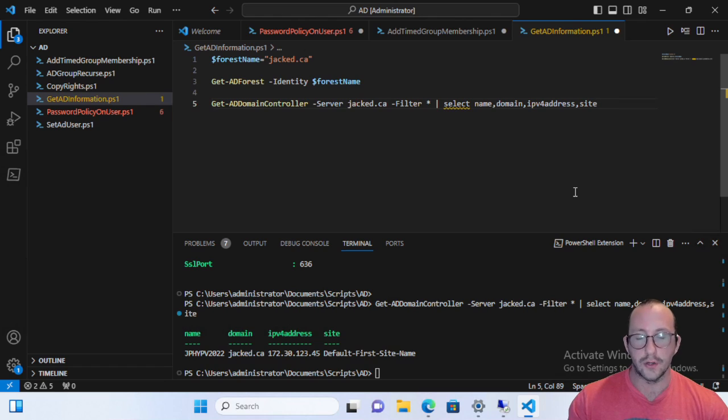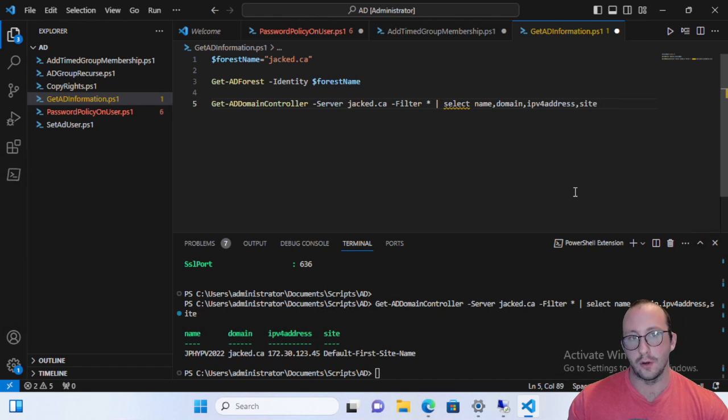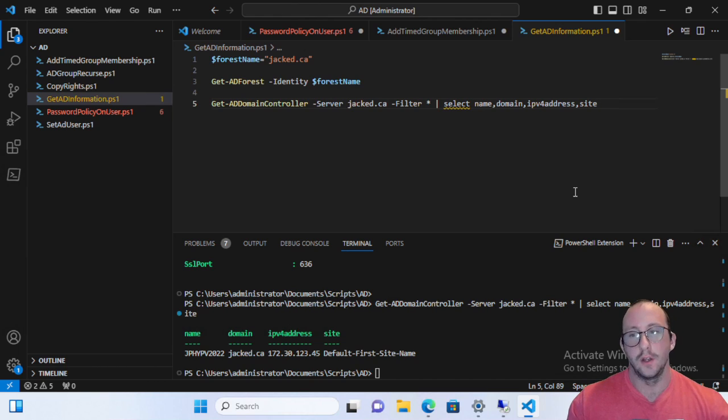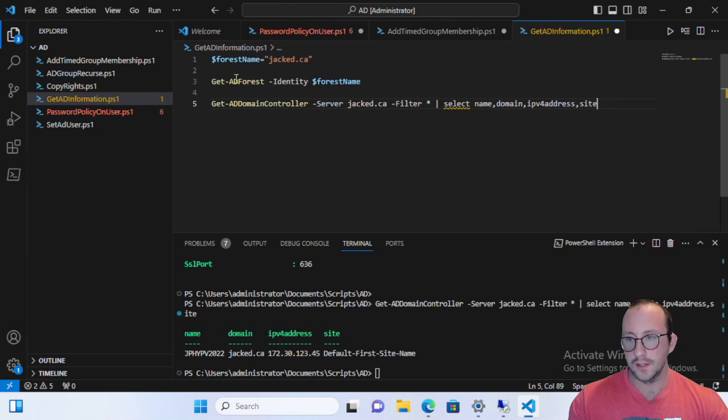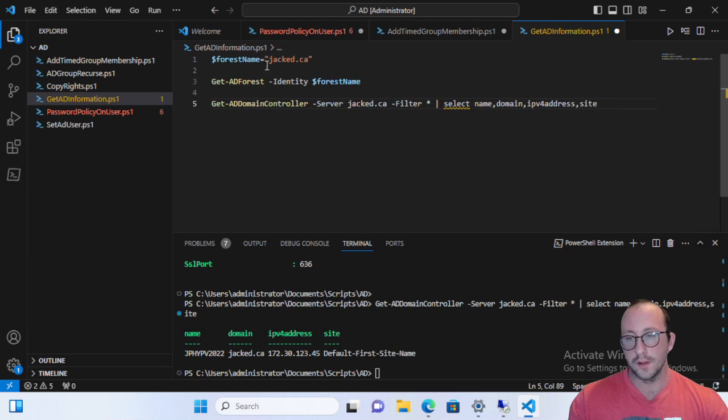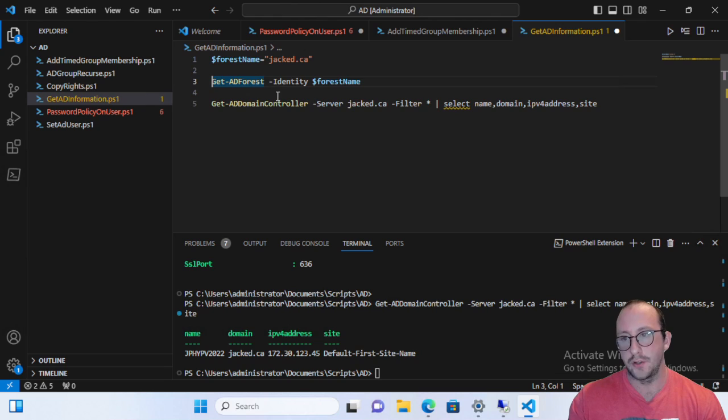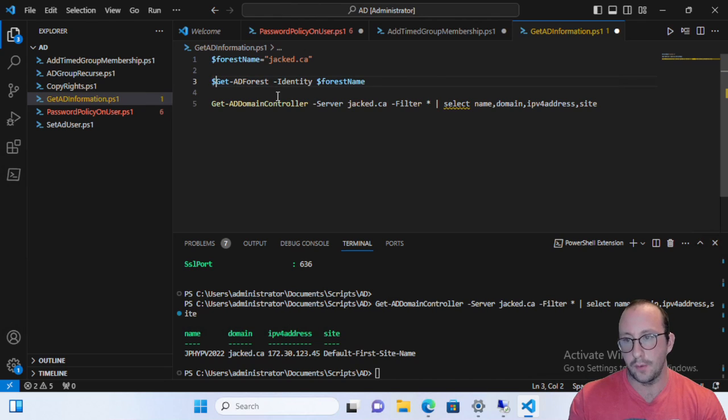Now let's go back to our original problem of getting all the domain controllers in your active directory forest. So we already have the forest here, the forest name in a variable. So all we would actually need to do now is get the domains from our Get-ADForest.